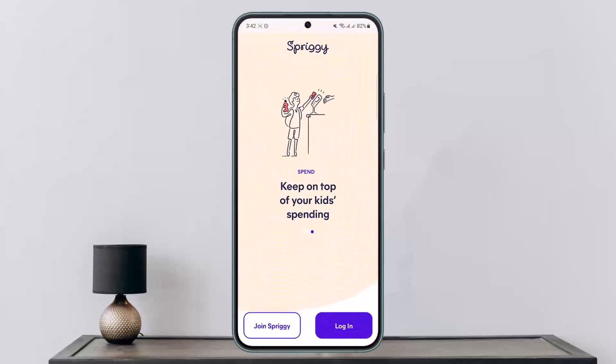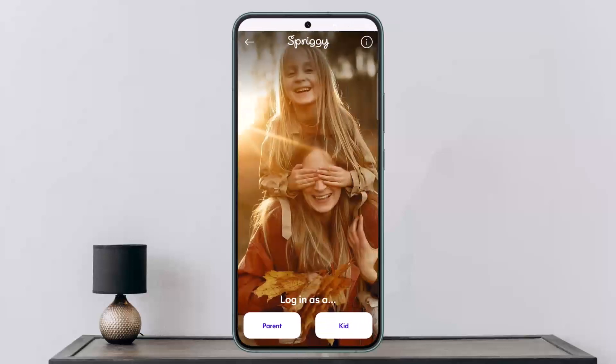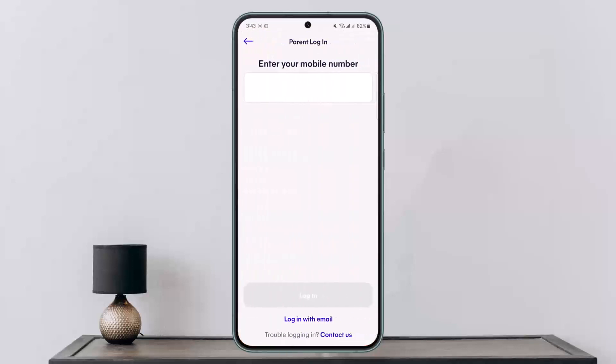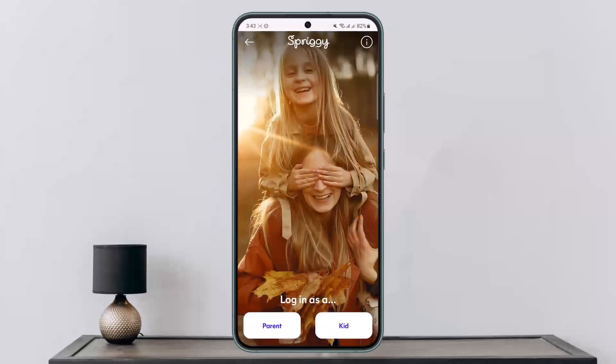Once you receive the card, open up the application. To activate your child's card, tap on the login option. You'll see two options: log in as a parent or log in as a kid. Tap on 'Login as a Parent,' log in to the parent account, and from there find the card that needs activating.